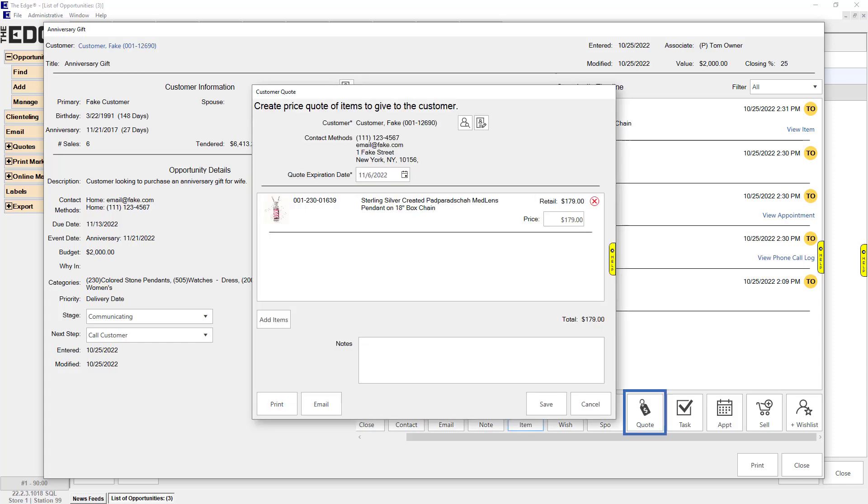Quote: Create a quote. Any items already added as events will automatically be pulled into the quote but can be removed. It is also possible to add additional items from the quote screen.